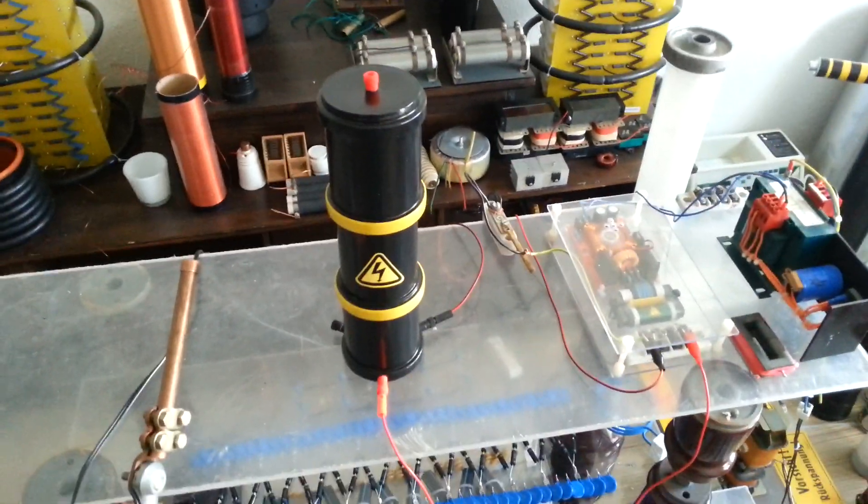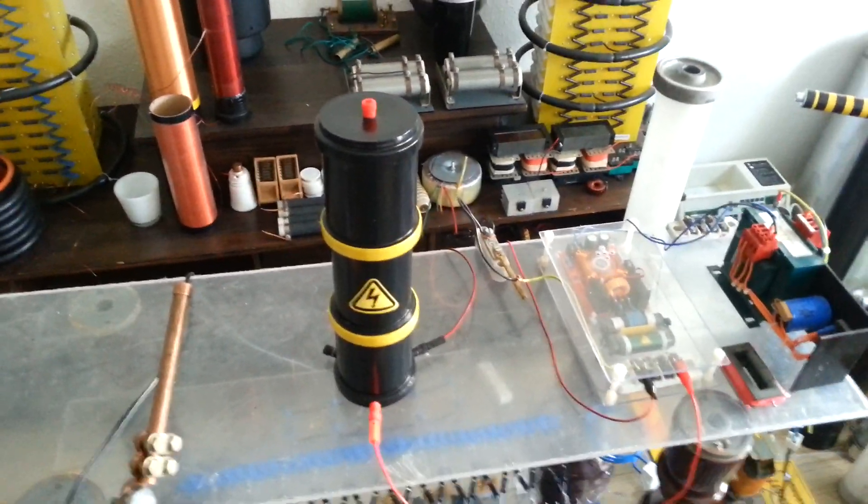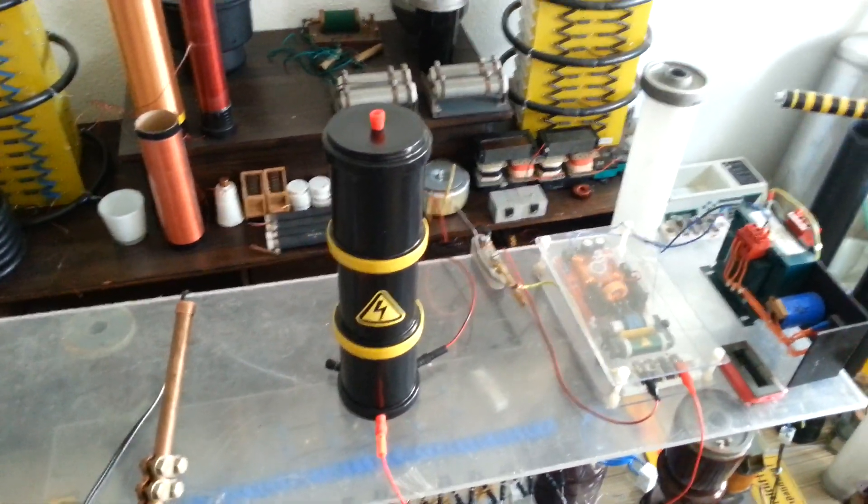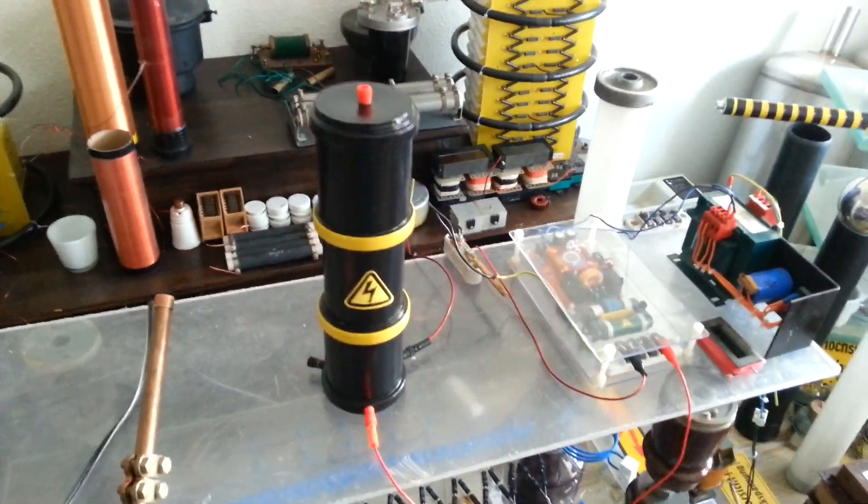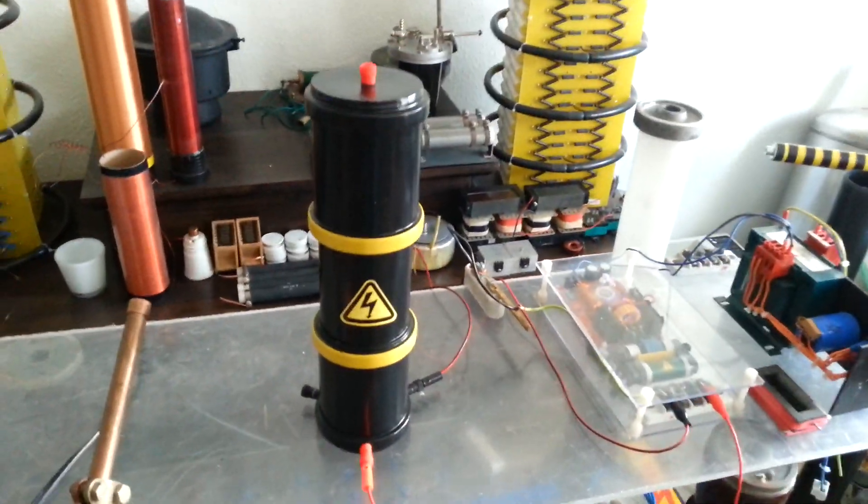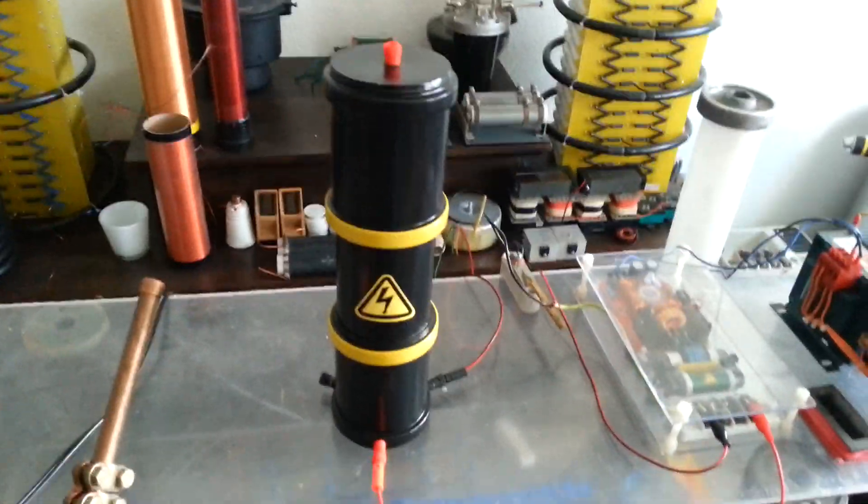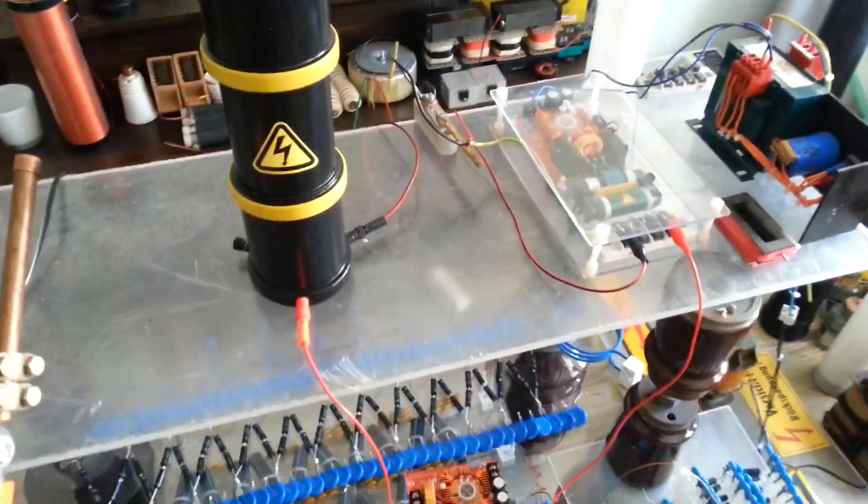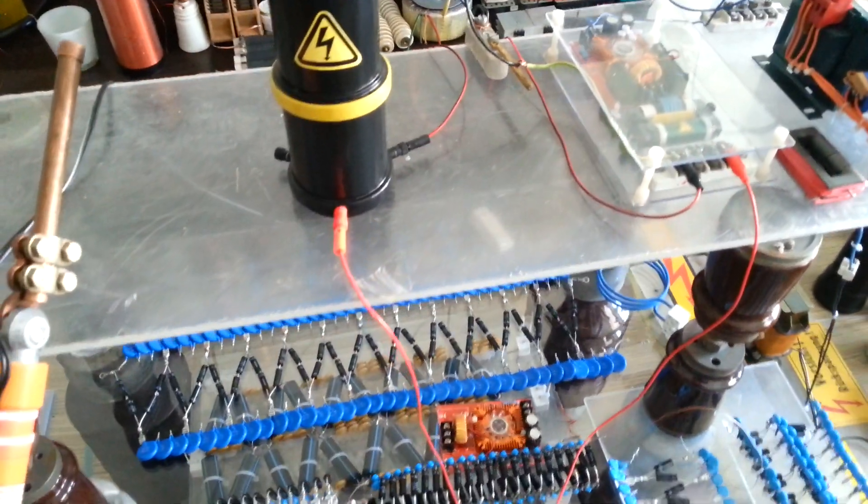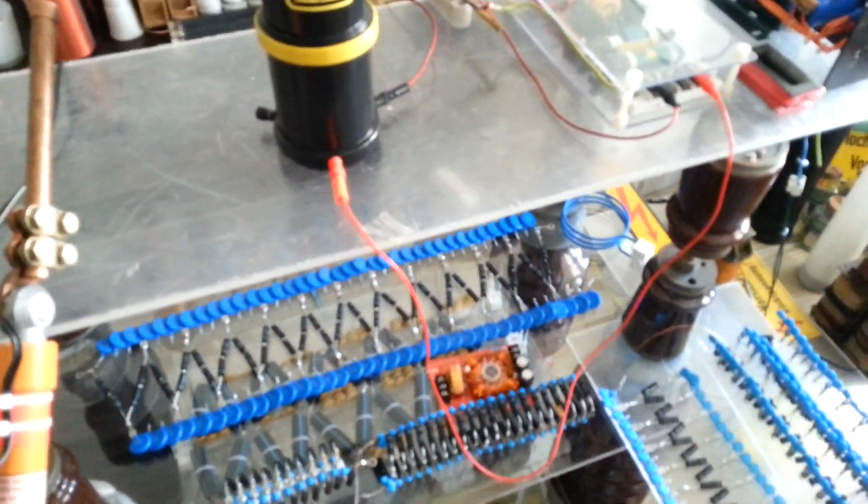So my friends, you have seen here 120kV, 12cm discharge, just built in one day. This is a box Cockroft-Walton multiplier you can see there.